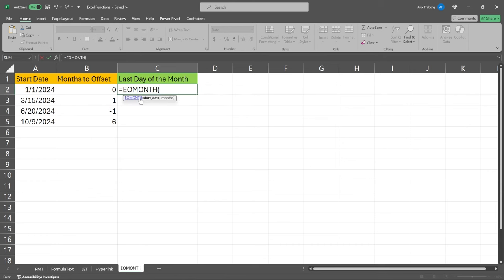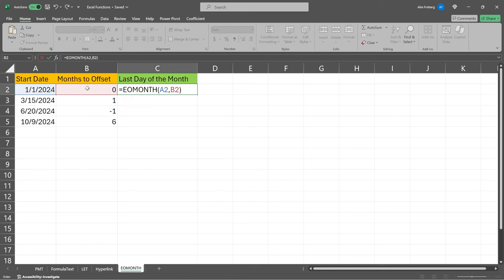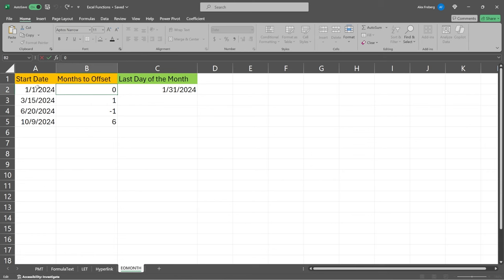Let's go ahead and open this parentheses. We have our start date, and then we have our months. So right here, we need to specify how many months we're going to do. And that's this months to offset. So once we pass these through, you'll see that we are not offsetting by any months. It's just within this current month. So the end of this month is gonna be 1/31 of 2024.